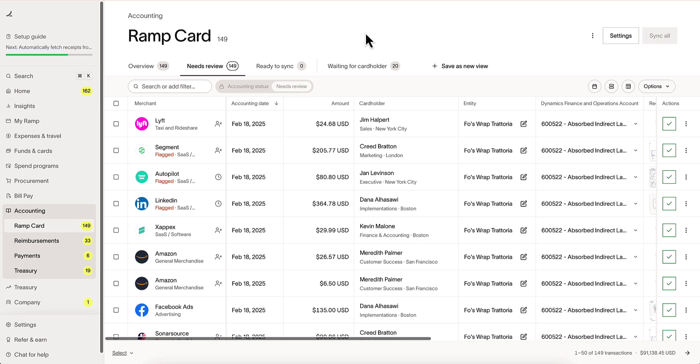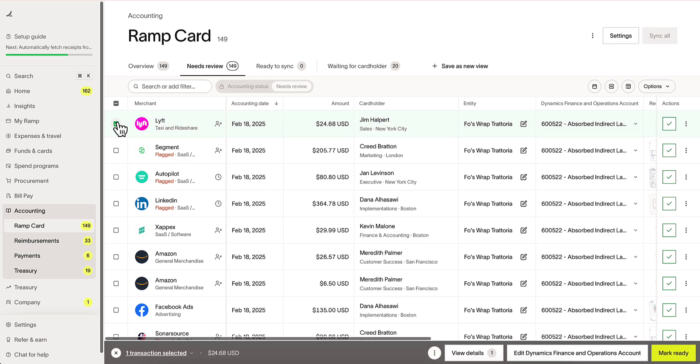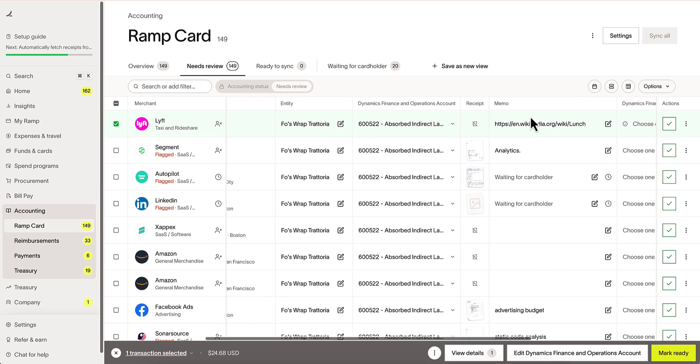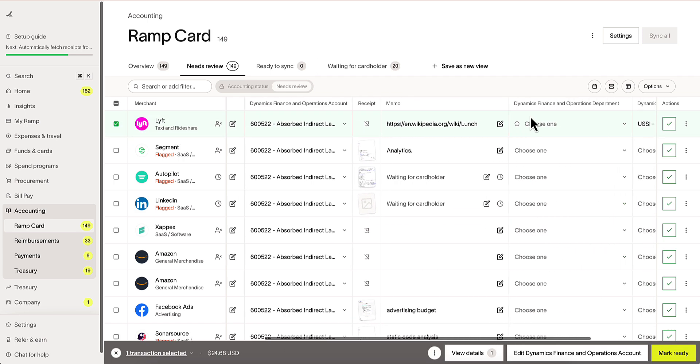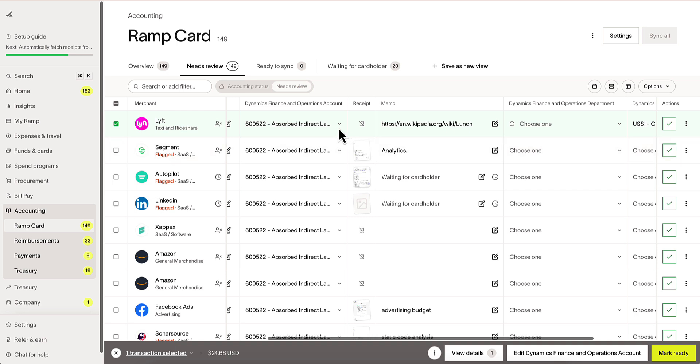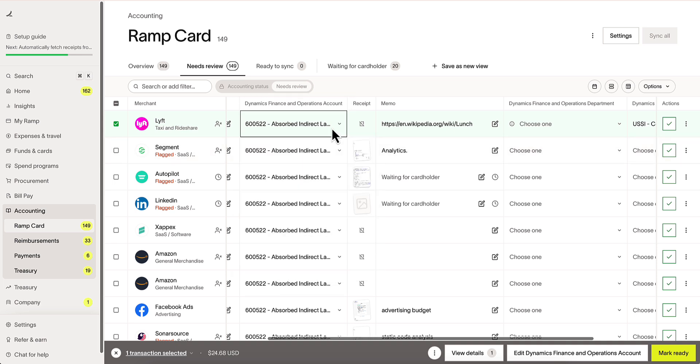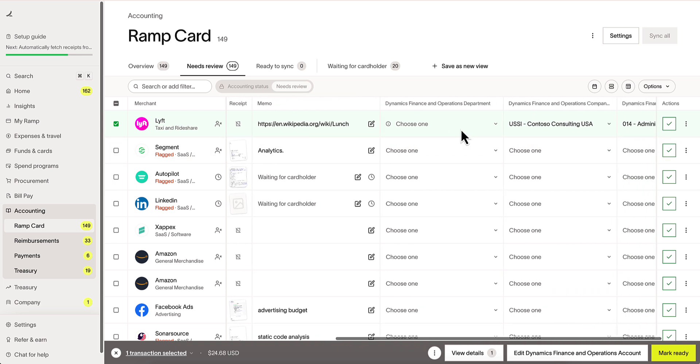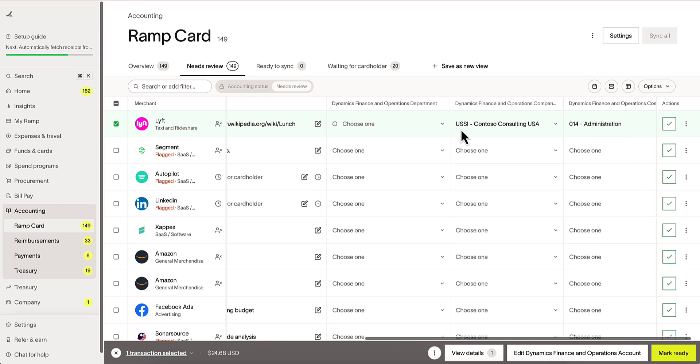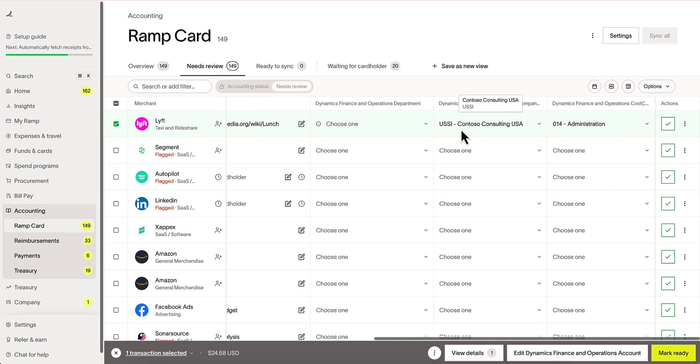Let's start by coding some transactions and preparing them to sync over. RAMP and Dynamics integration allows a number of different Dynamics fields to populate within RAMP, such as Account, Department, Company, and Cost Center.